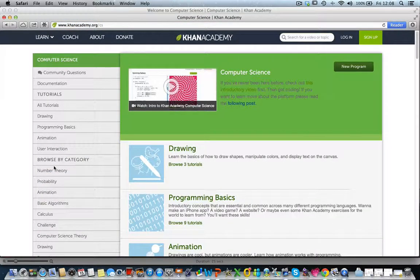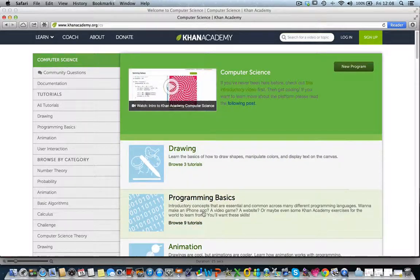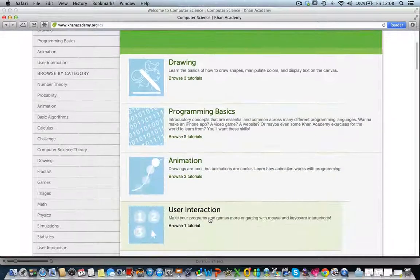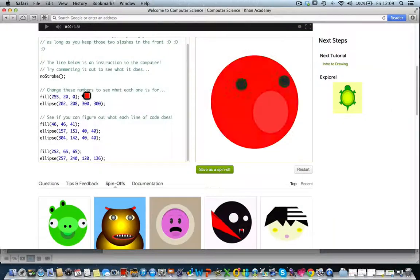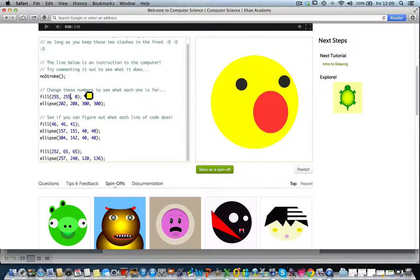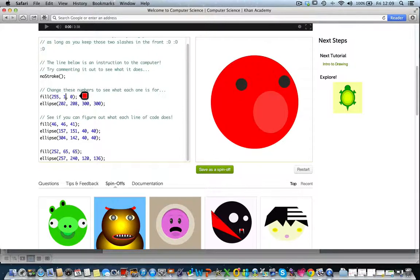Khan Academy has a section on programming basics, which includes using coding for drawing basic shapes, animations, user interaction, and more. The video tutorials are supplemented with a simulator where you can code and see what your code will generate simultaneously.